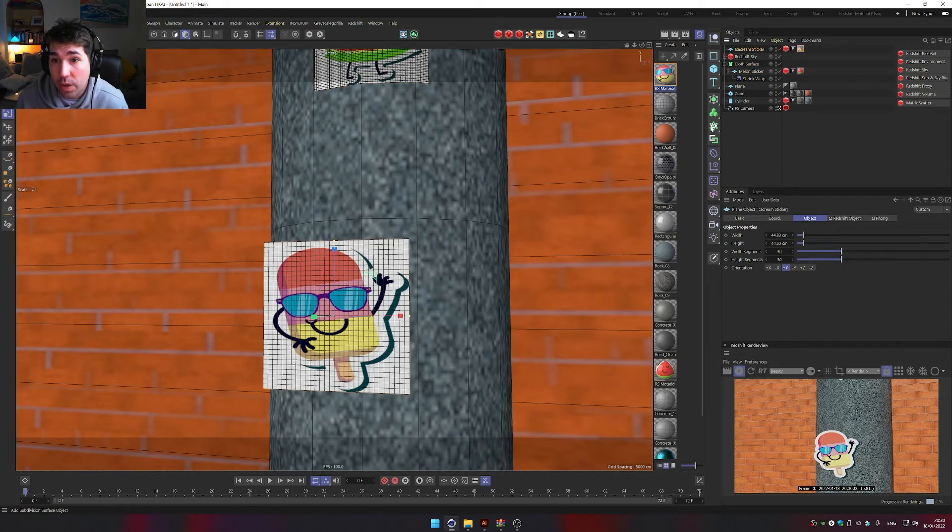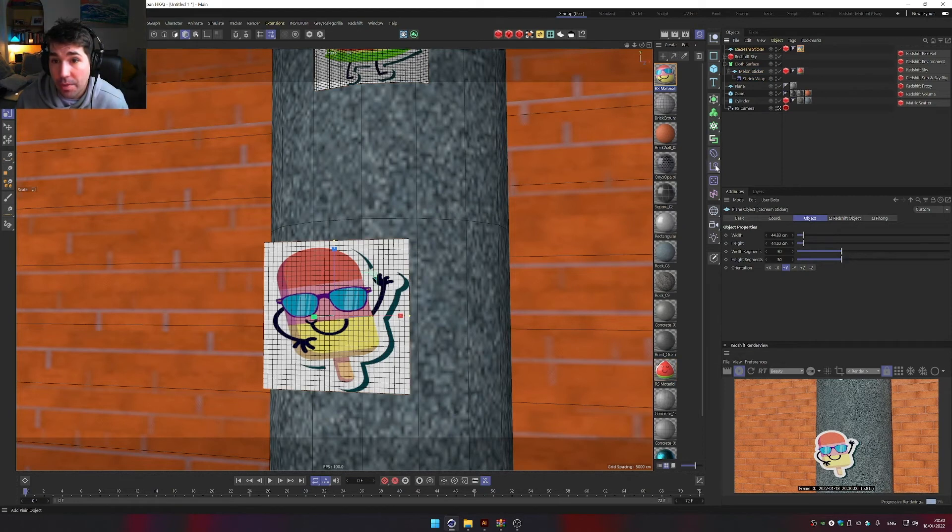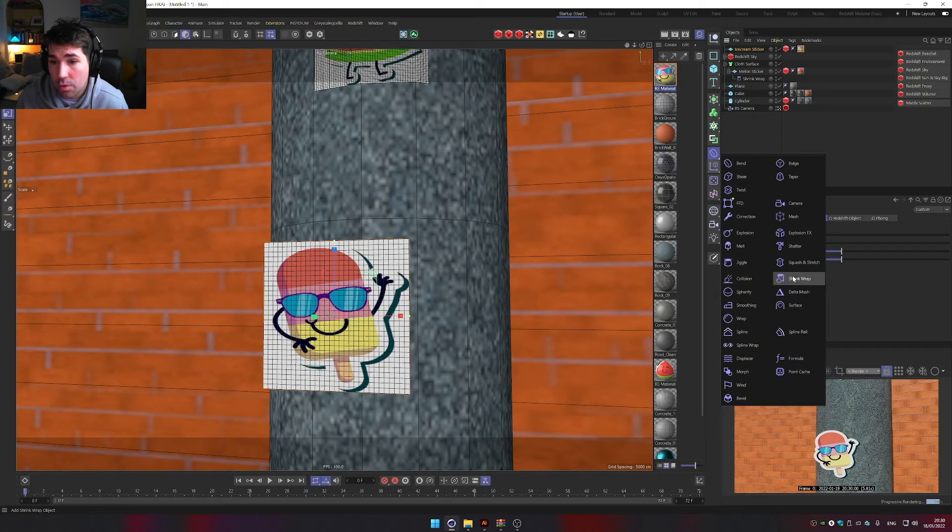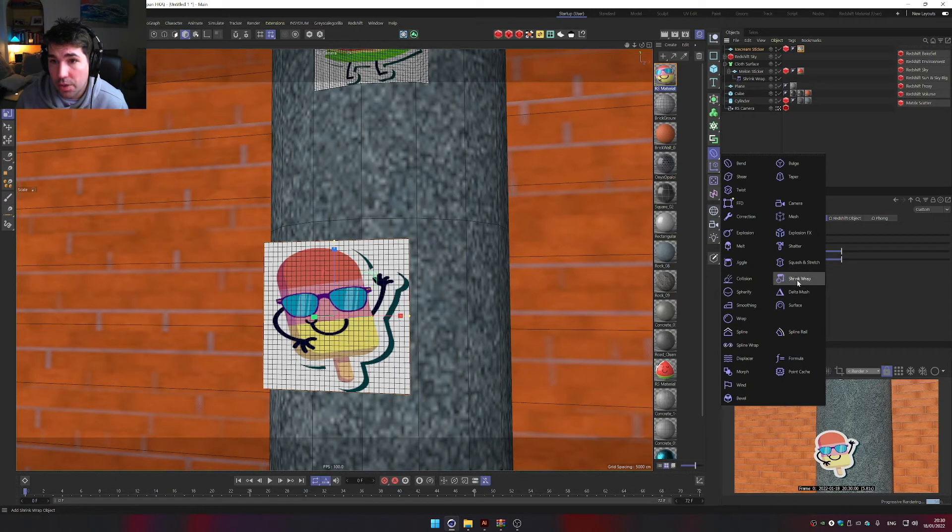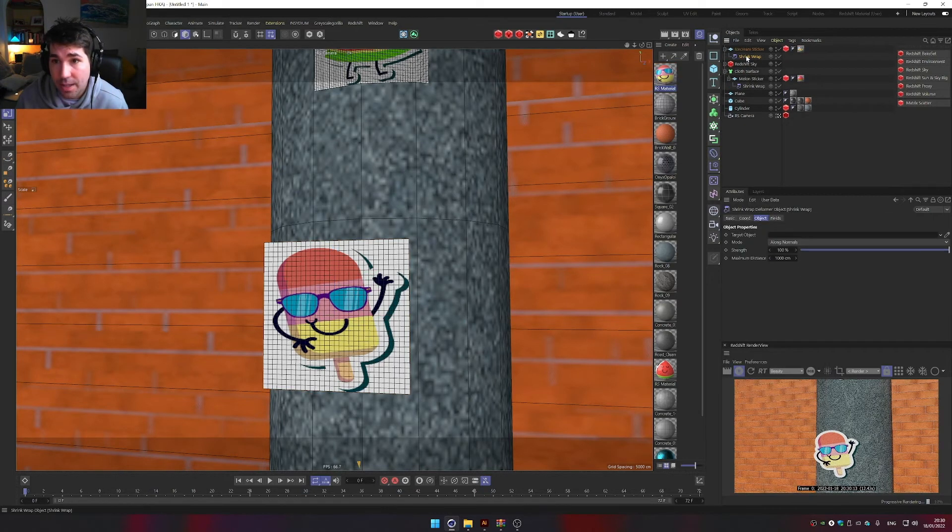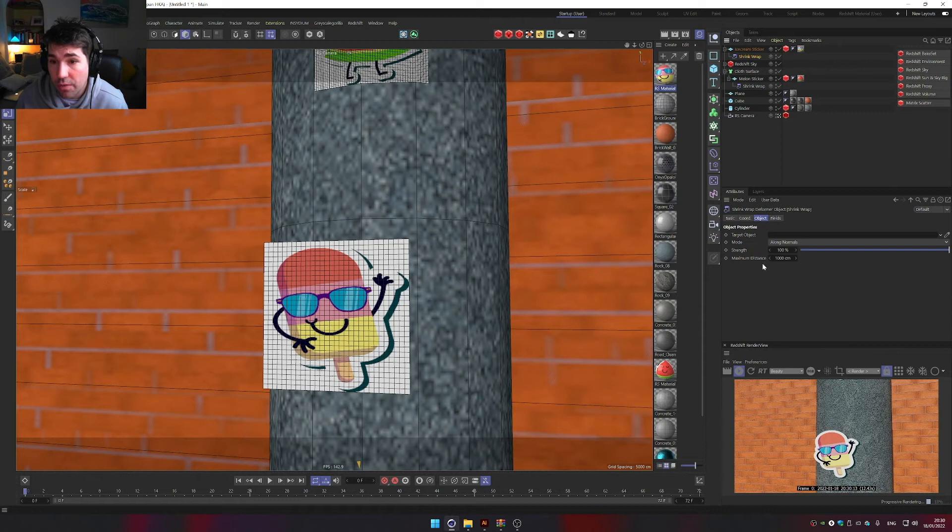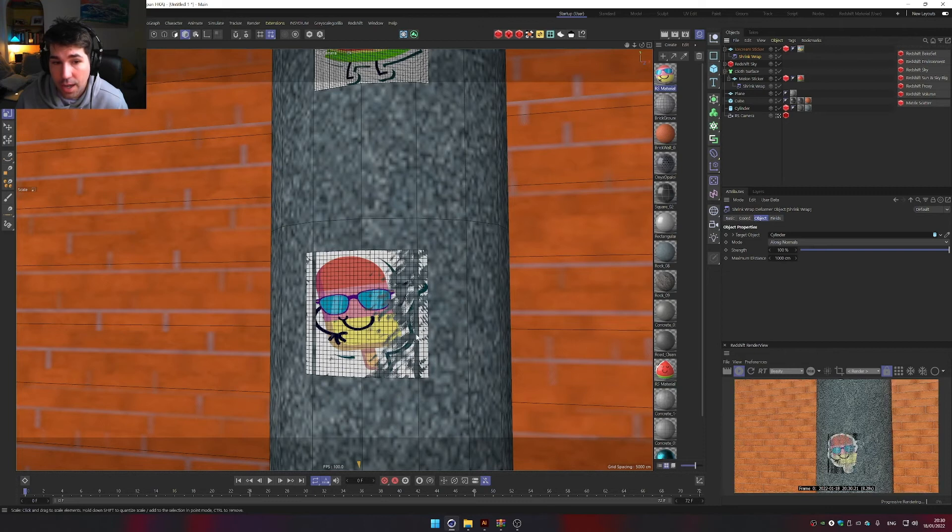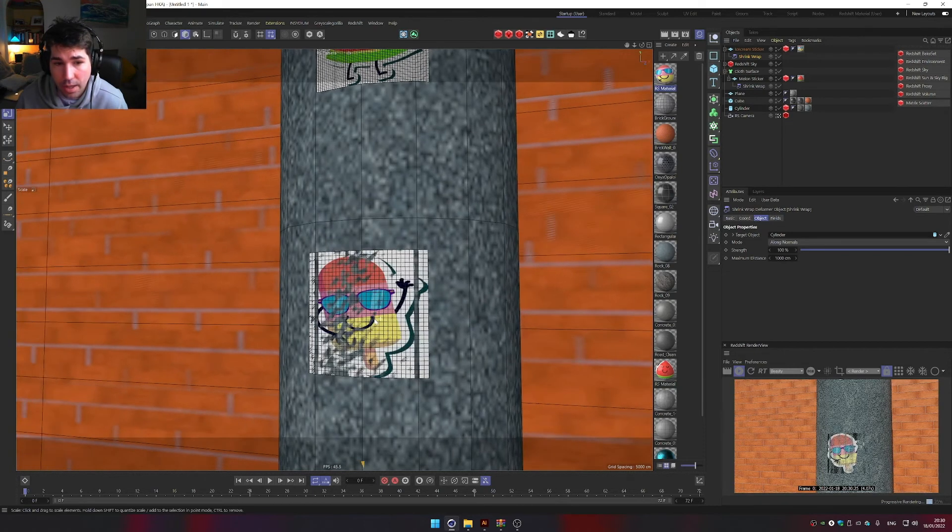And so now we shrink wrap this. I'm just going to go to deformers, shrink wrap, apply it to our ice cream, and then tell it to shrink wrap so the target object is going to be our cylinder. And now you see it goes directly to that.